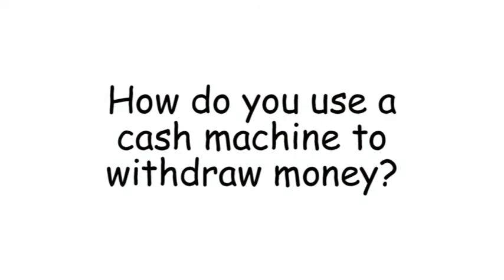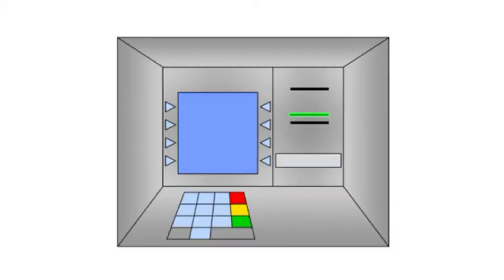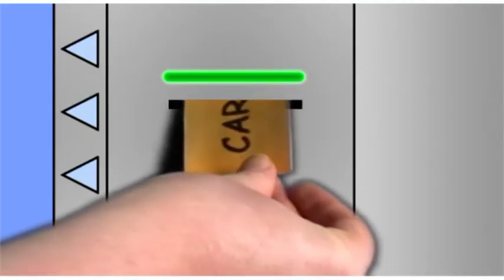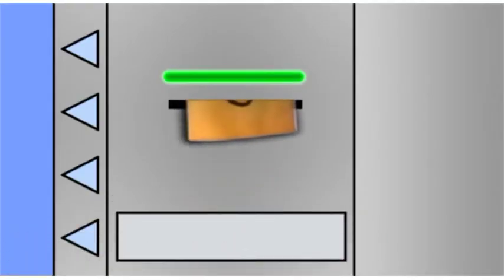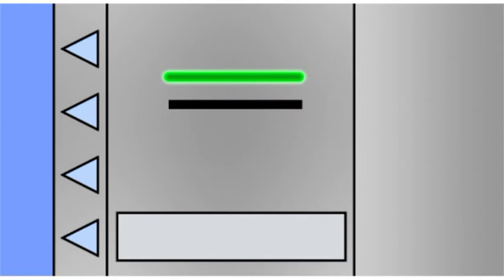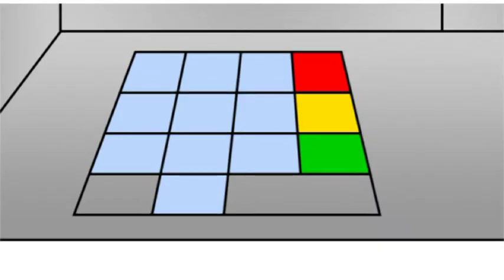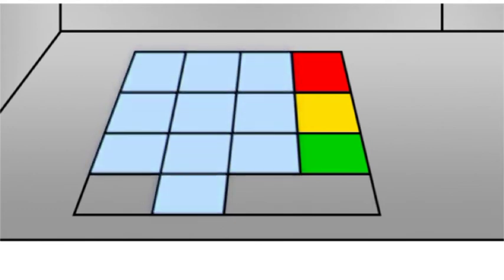How do you use a cash machine to withdraw money? You will find cash machines outside your bank or local shop. Insert your card into the slot nearest the flashing light. Using these keys, the machine will ask you to